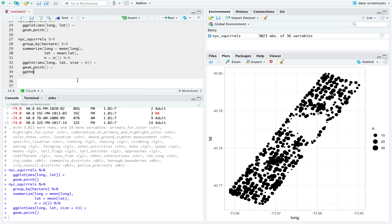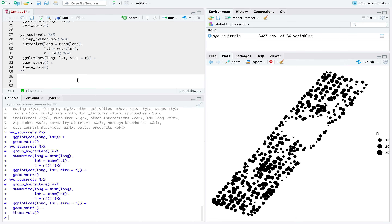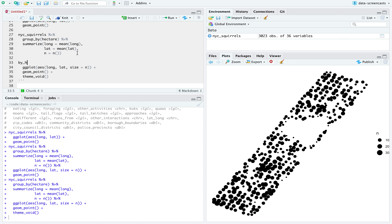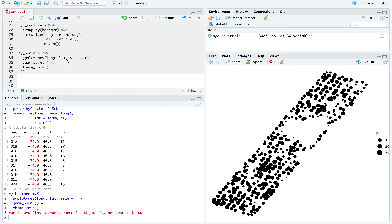ggthemes has a theme_map, but I'll just use theme_void — I don't really need the axis dimensions here. Later I might put this on an actual map of New York, but it doesn't feel that important yet. Here's the number of squirrels we see across each hectare. Each one of these is a hectare, and that tells me I can talk about average behaviors at the hectare level. If I want to know where the cinnamon squirrels are, I could work on that at a hectare level. I'll call this by_hectare and save it.